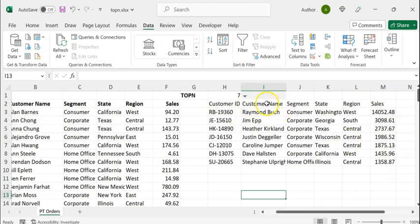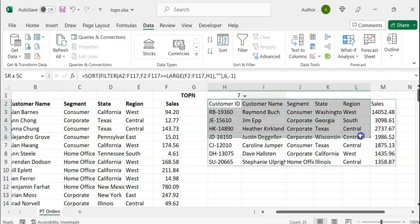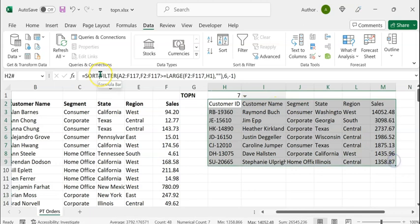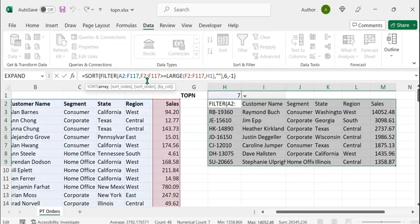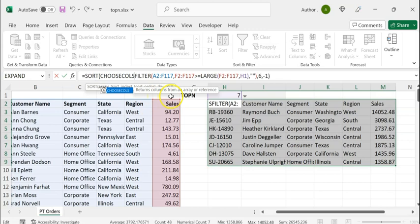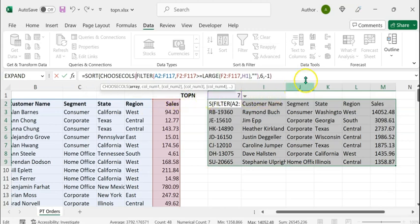Instead of six columns, if we want only two columns — namely customer name and sales — we can select only those using the CHOOSECOLS function. For that, let's select the entire data range. We shall enclose the FILTER function within the CHOOSECOLS function before sorting. The CHOOSECOLS function returns specified columns from an array or reference.